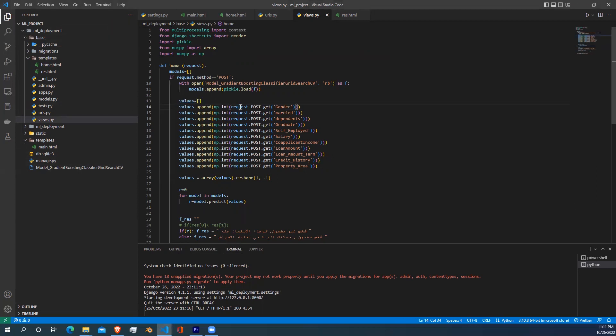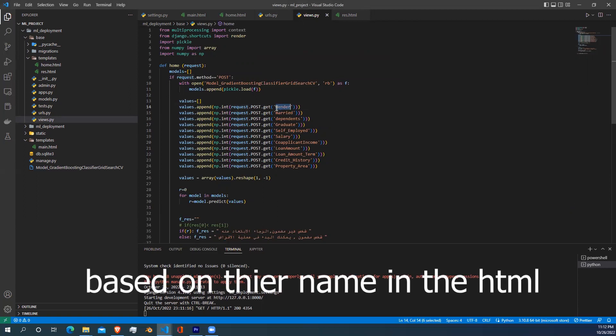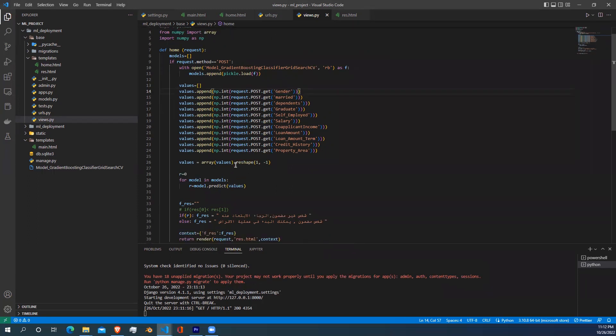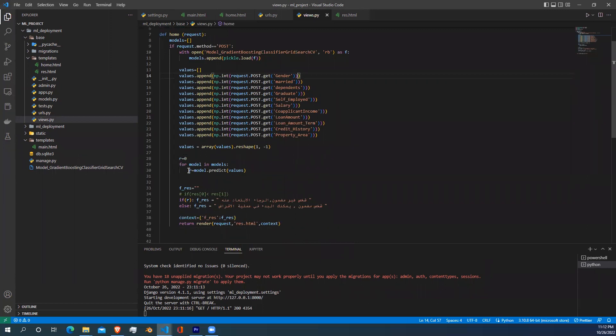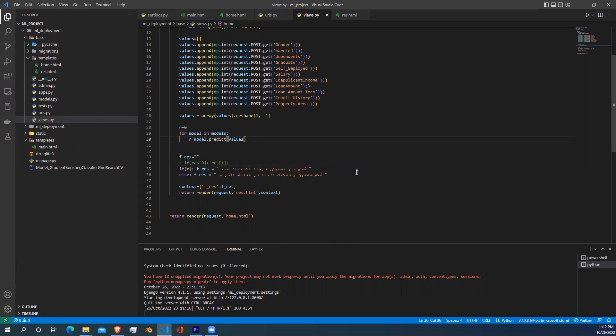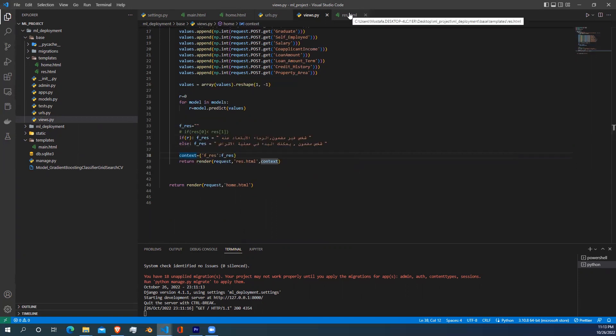Then I declared a values array and started loading the values which the user entered in the web application. After loading these values into a variable array, I start reshaping this array to match the input parameter of the machine learning model. After that, I give this value to the machine learning model to predict it and take the result. This result I send to the result.html file as a context variable parameter.